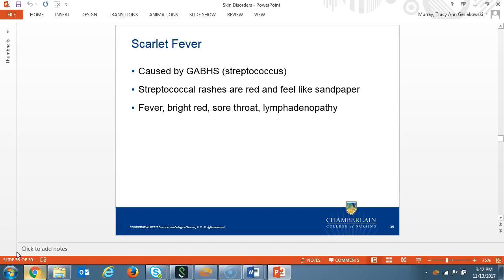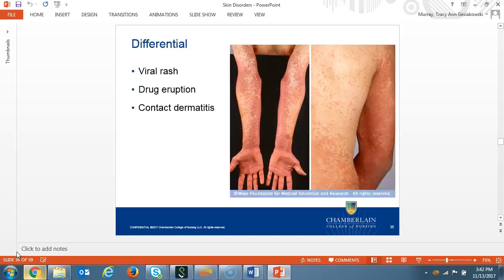Group A strep is caused by the streptococcus bacteria, which can cause scarlet fever. Streptococcal rashes present as red sandpaper-like rashes. The patient will have a fever, bright red sore throat, lymphadenopathy, and bright red skin in the skin folds like the underarms, elbows, and groin. A provider might see this in a primary care or urgent care setting, but a dermatologist's office rarely sees these patients, as they're usually already diagnosed and treated by their primary care provider. The differential diagnosis includes a viral rash, drug rash, and contact dermatitis.